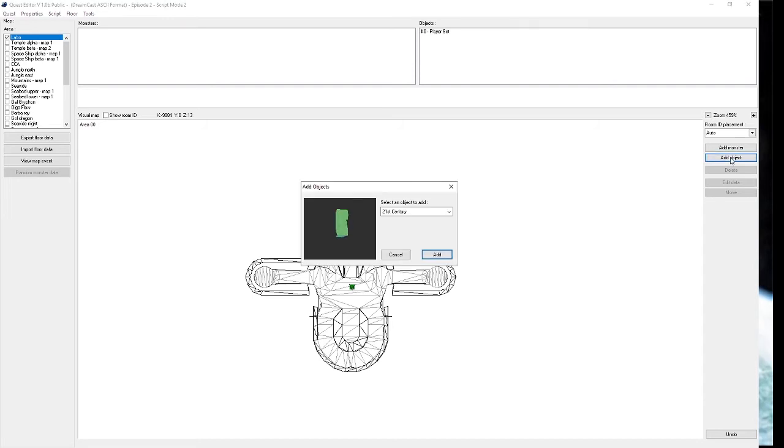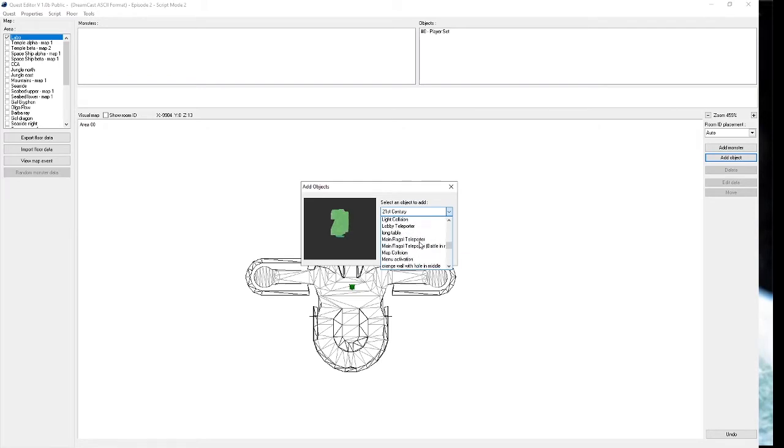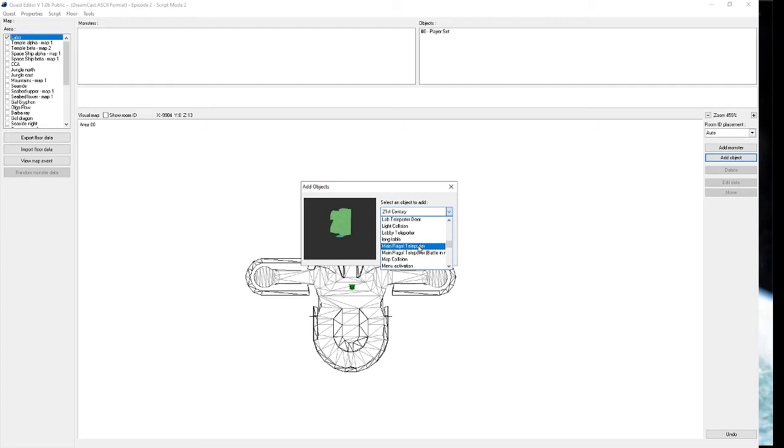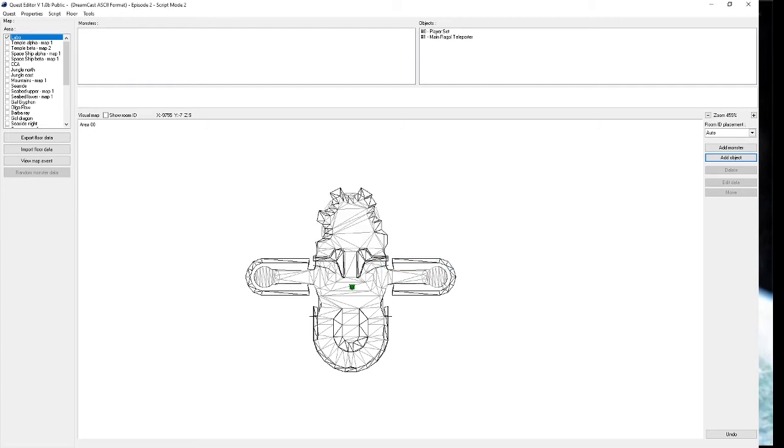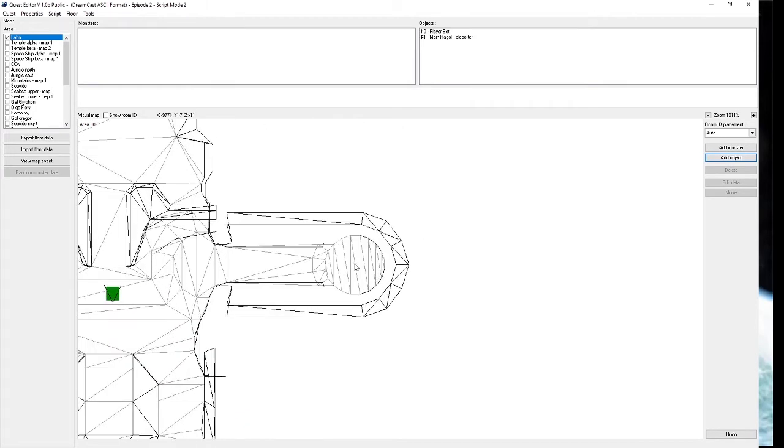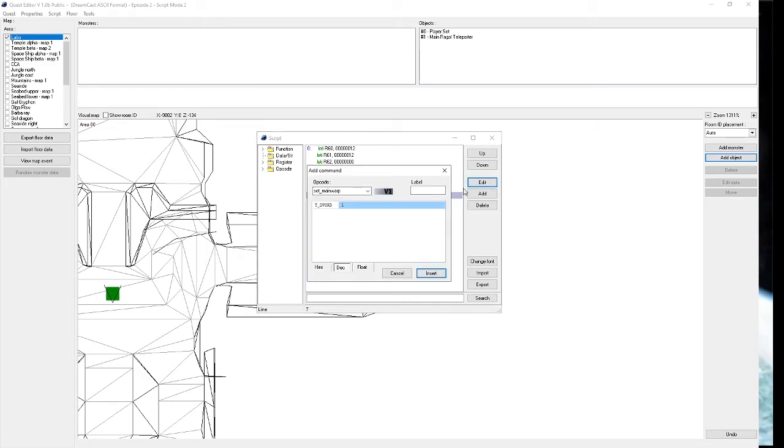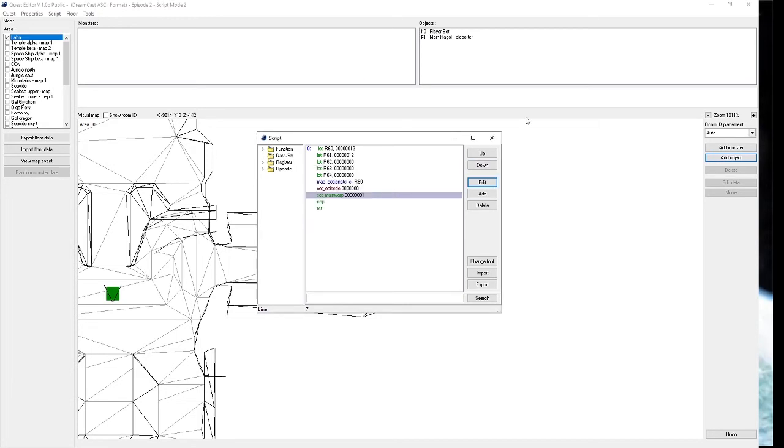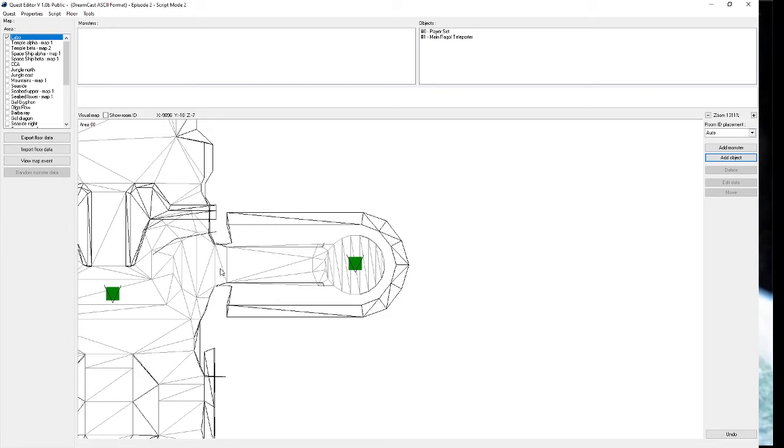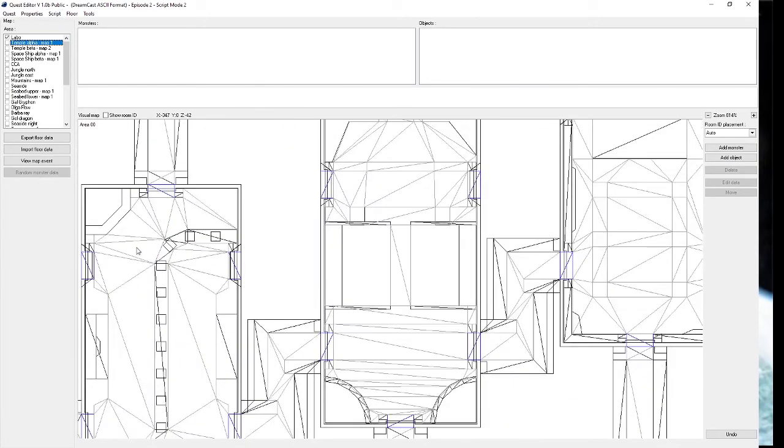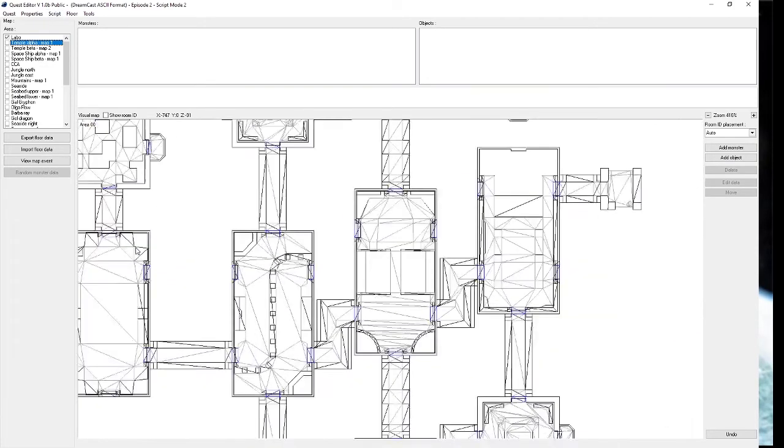The next thing we're going to need is the actual portal that takes us down to Temple. The one we're looking for here is Main Ragul Teleporter. This one is in one of those two rooms in the side. We'll just put one over here on the right. Now if we want to make it warp to Temple, we have to have in the script itself this Set Main Warp 1. This tells the main warp on Pioneer 2 where your available locations are. So when we start the quest, the only option for this portal will be Temple Alpha.